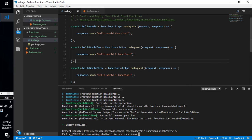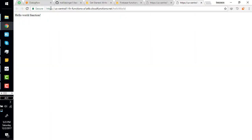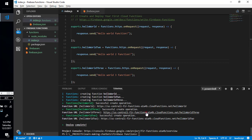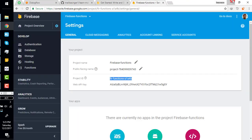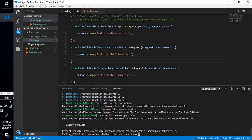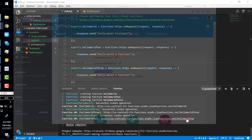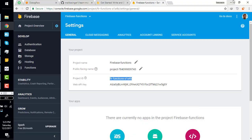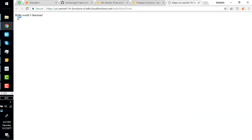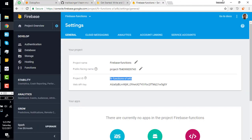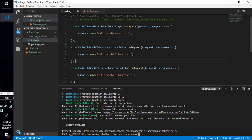Our functions are successfully deployed and we have three URLs — one for each function. Let's try the first URL: Ctrl+click will open it in the browser. Here is the URL and here is the response: 'helloWorld function.' Try the second one: 'helloWorld2 function.' And the third: 'helloWorld3 function.' We have three working functions.